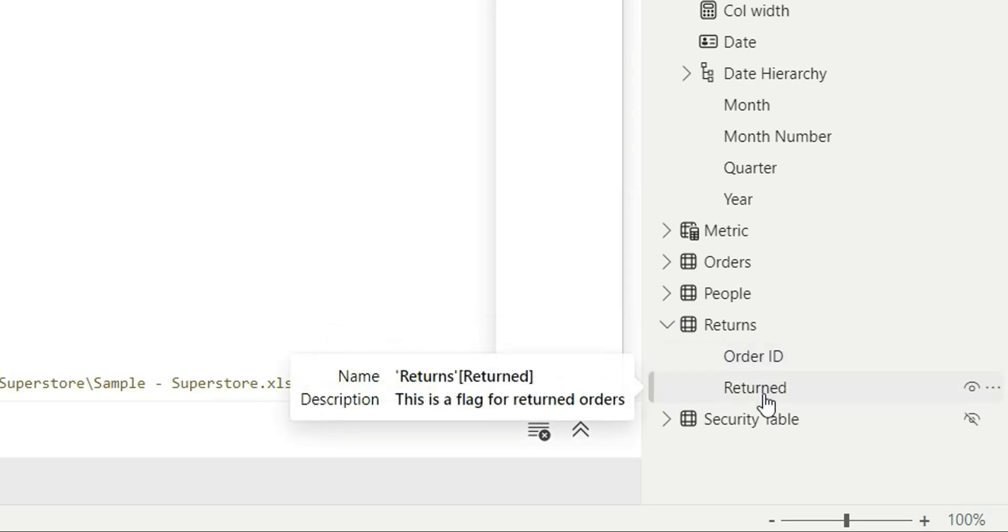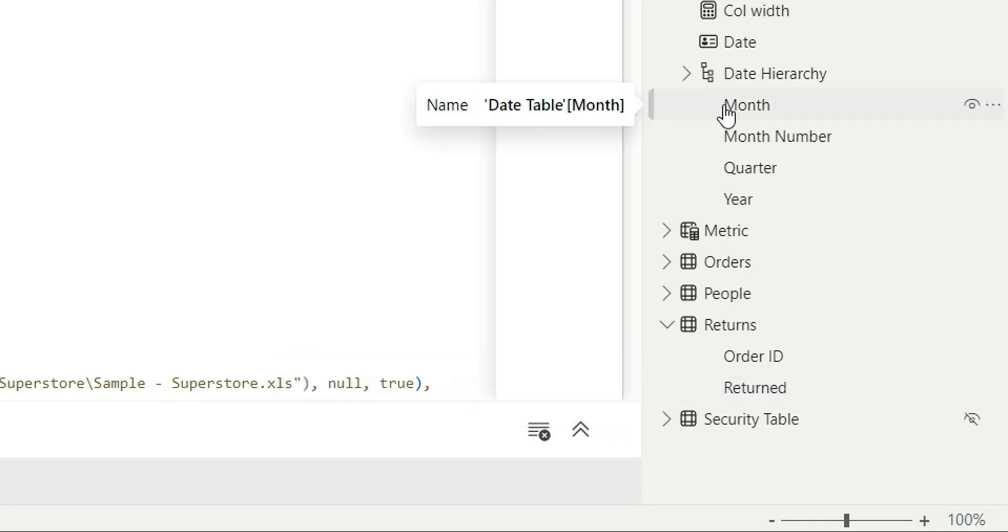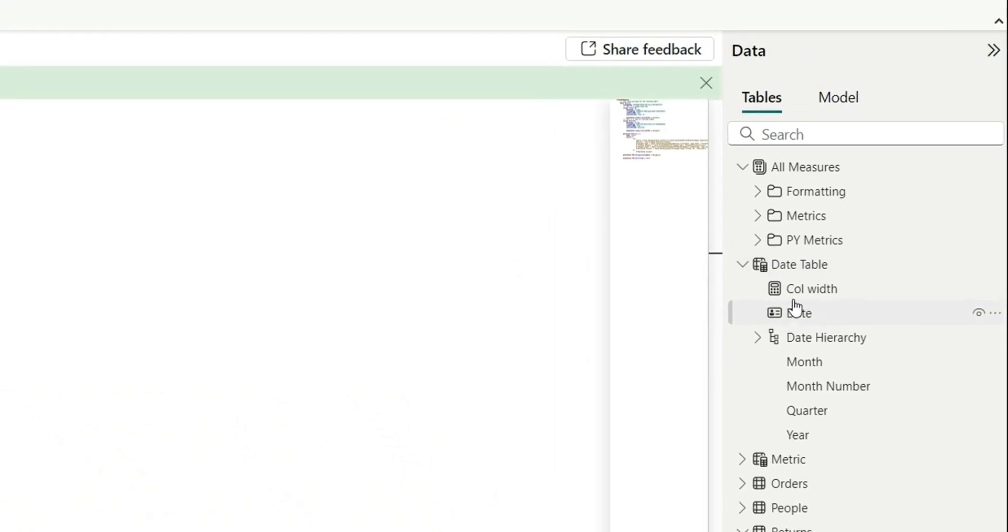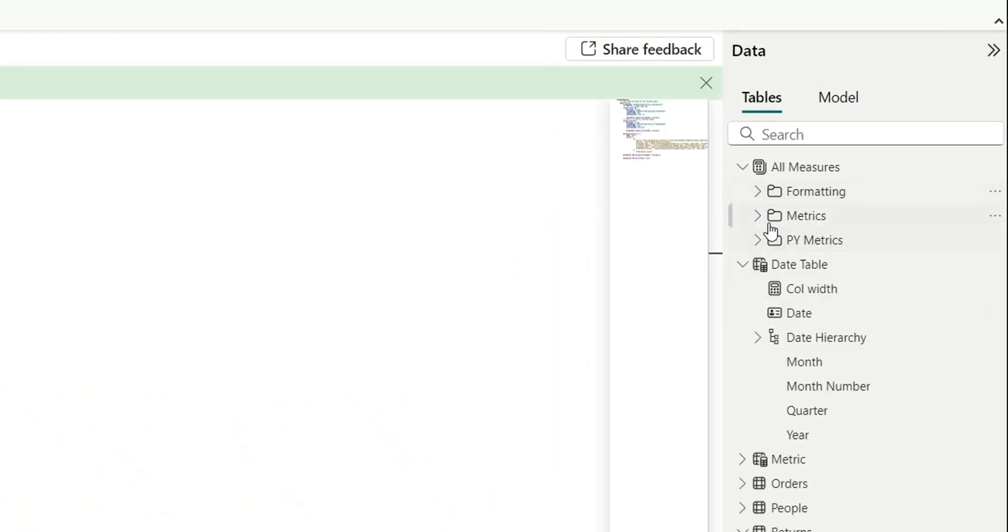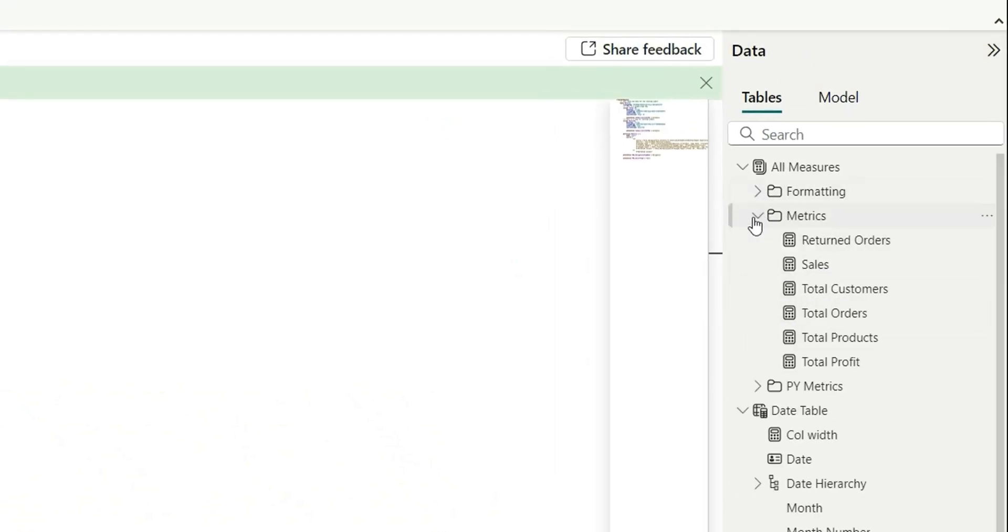So this is how we can add description for the tables and columns inside the data model and if you also want to add description for the measures, let's try to add description for the measure. So I'll go to any measure, let's say I'm going to this matrix and this return orders.